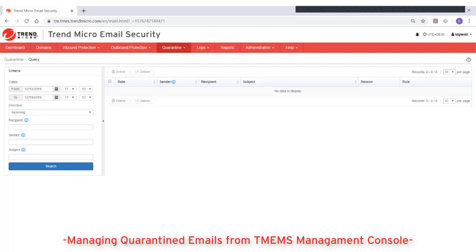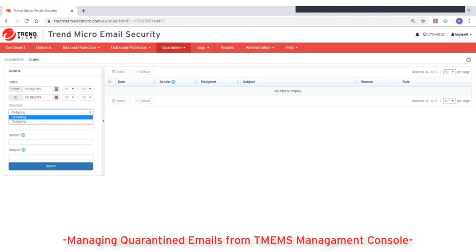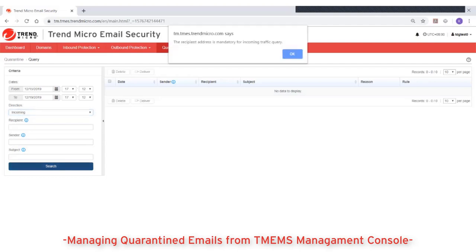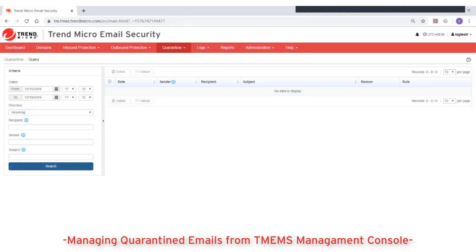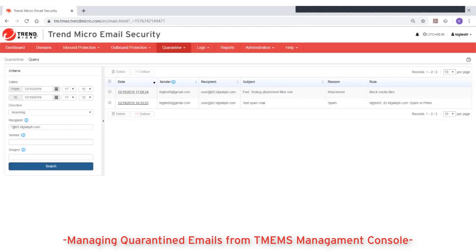Next, type your search criteria in the recipient, sender, and subject fields. For outgoing emails, the sender address is required. For incoming emails, the recipient address is required. You can type a full email address or use the asterisk wildcard character to match all email addresses for a domain. The subject field is always optional. Then click on Search.